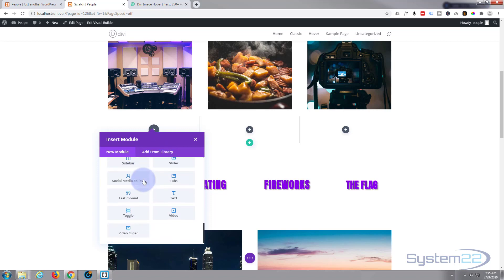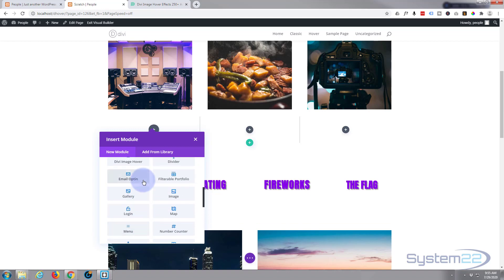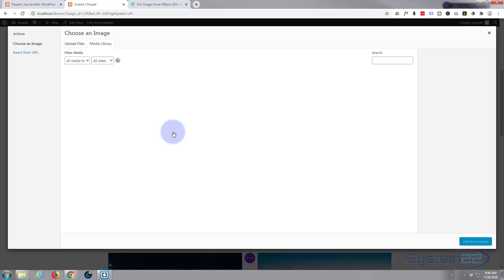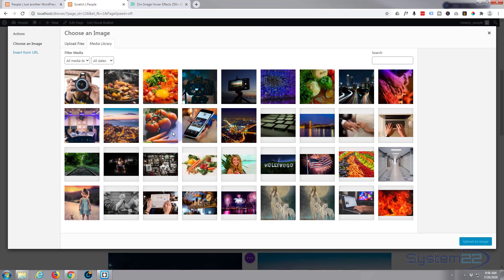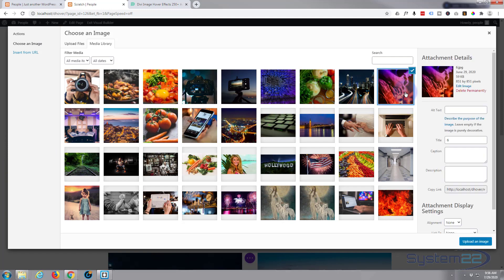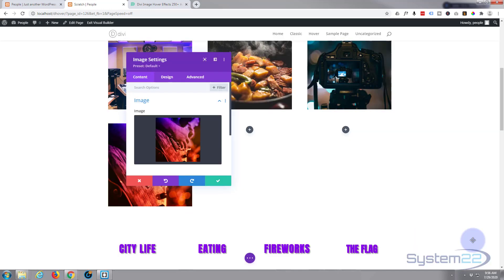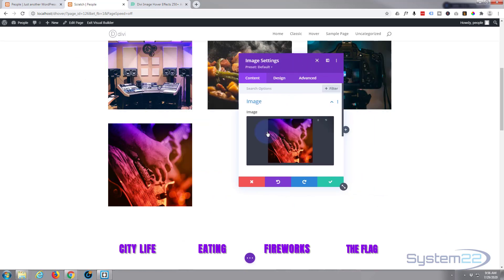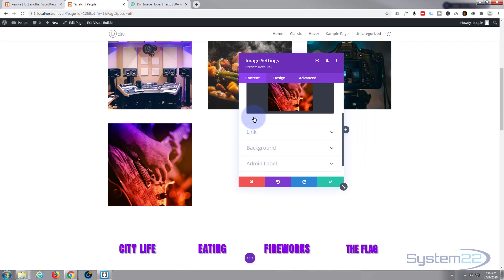Divi comes standard with all these modules — you get an extra 12 or so as well if you've got WooCommerce installed, but today I'm just looking for the image module. There it is. I'm going to go in there and choose an image. For the slide-right image, let's use that one. So we've got our image in there now.